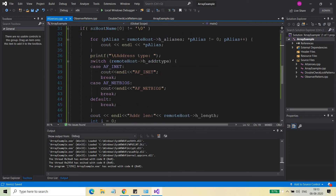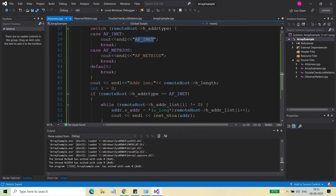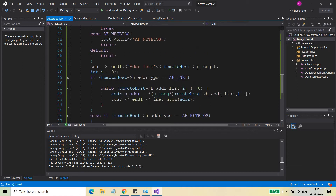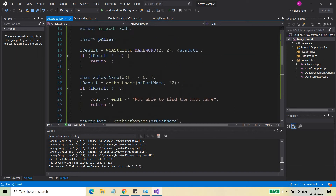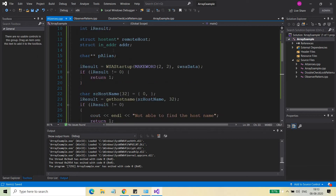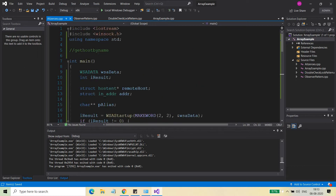First, you can find out what kind of address family is supported — whether it's AF_INET or NetBIOS. You can also find out what the IP address of your machine is, where your server is going to be running. Based on the name of the machine you can find out what addresses have been assigned to it. It's not limited to your own machine — it can be any machine on the network.